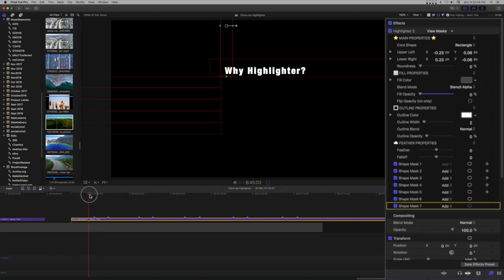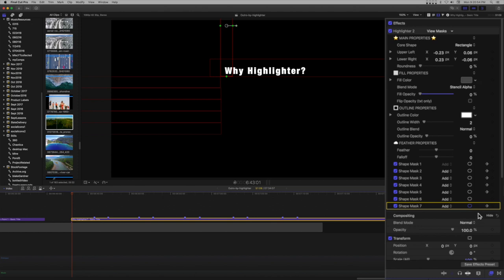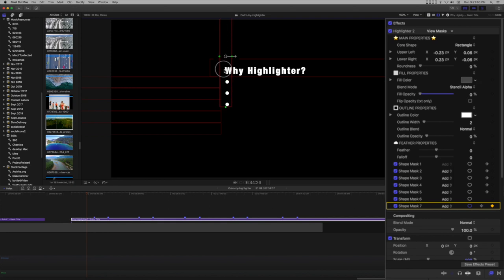Move the playhead to a point before the line animation and set a keyframe. Move the playhead to the beginning of the title and set another keyframe. Then move the playhead to just before the lines begin to animate and move the shape mask to cover all the bullets.